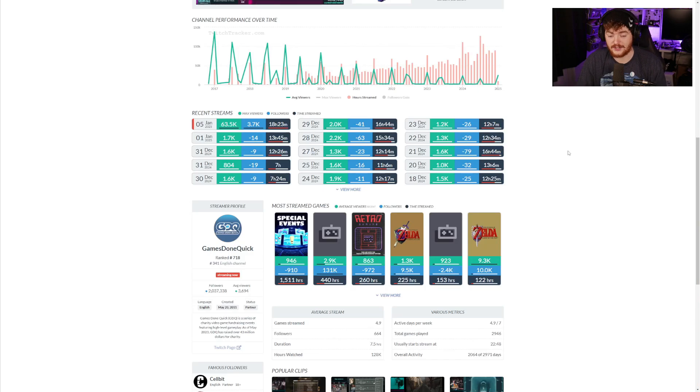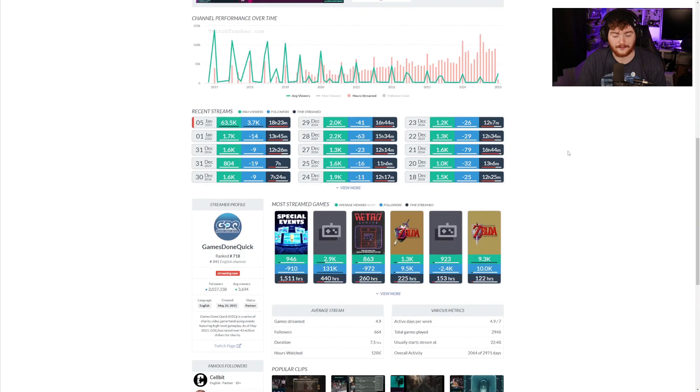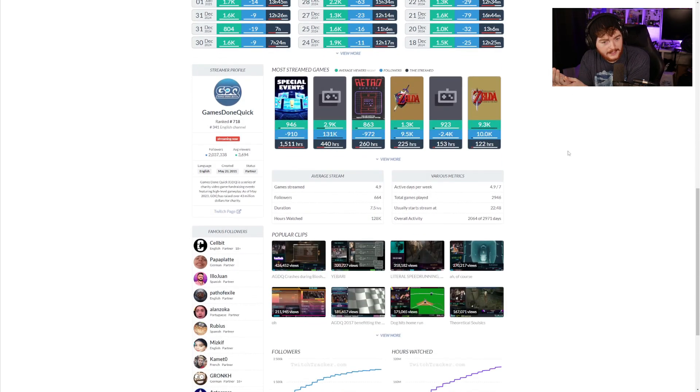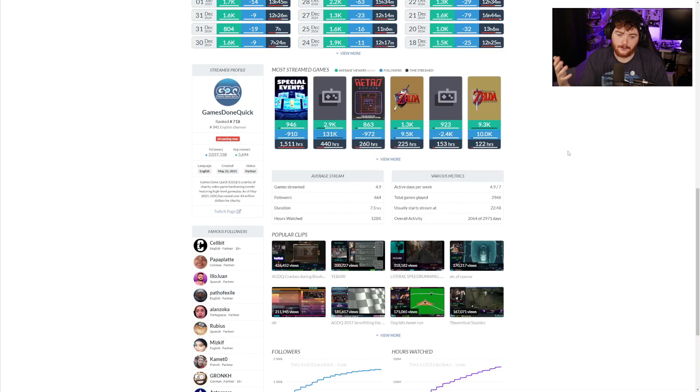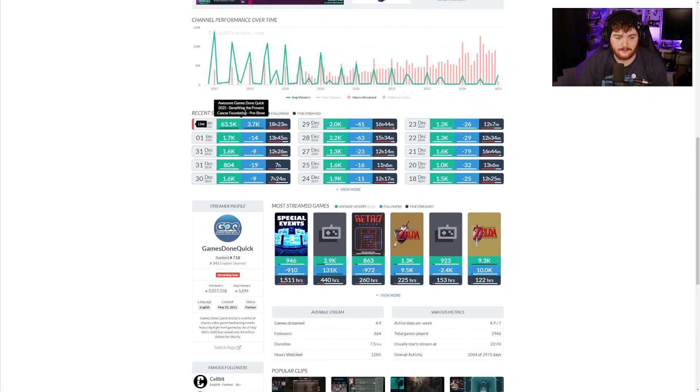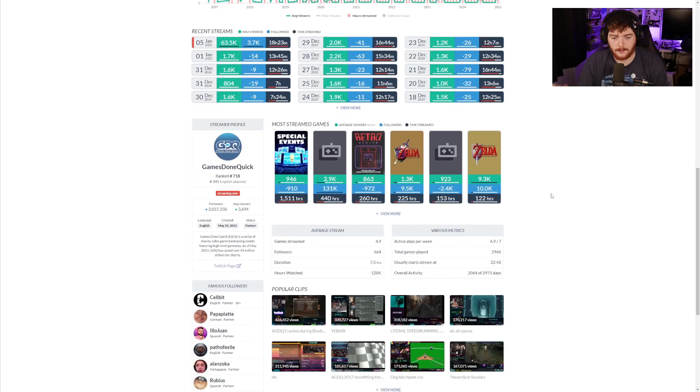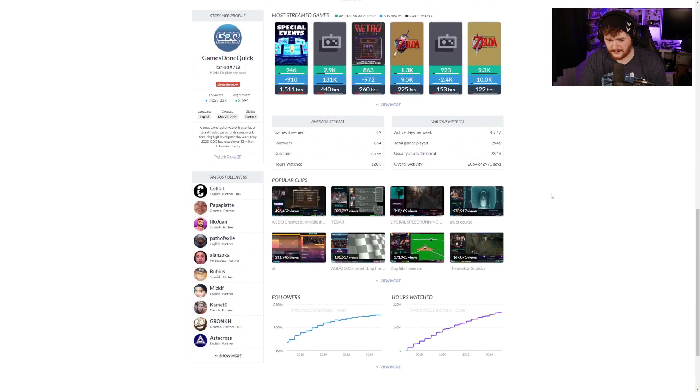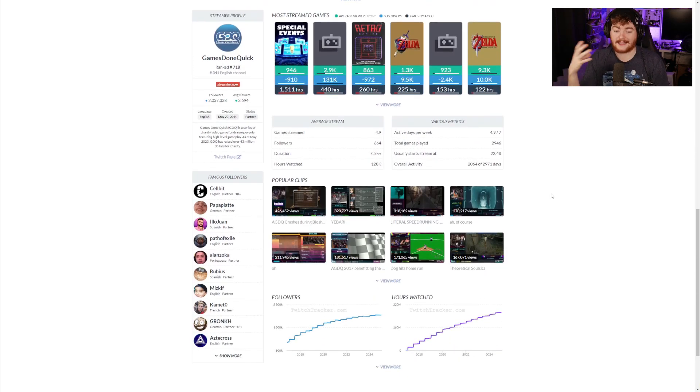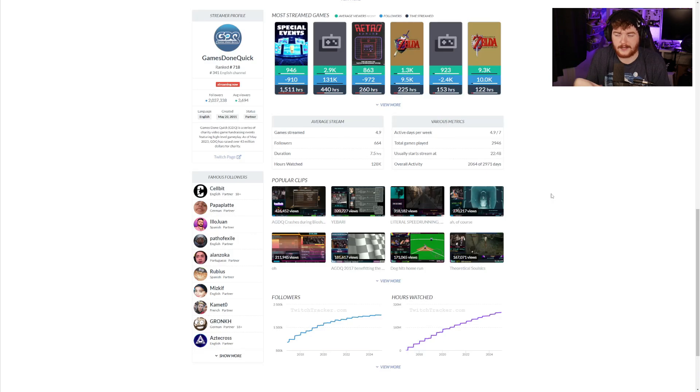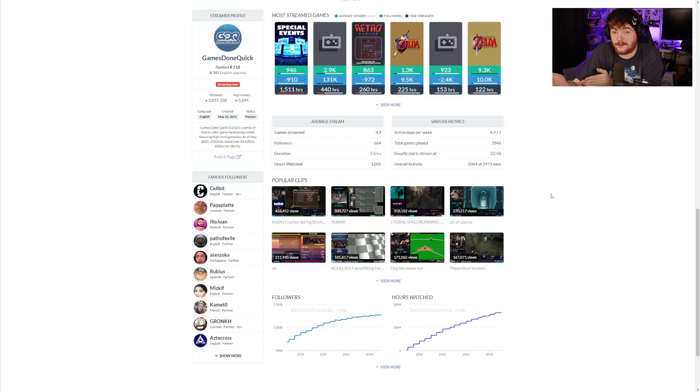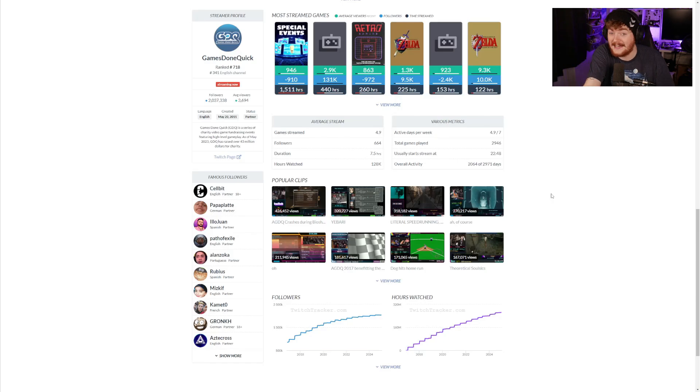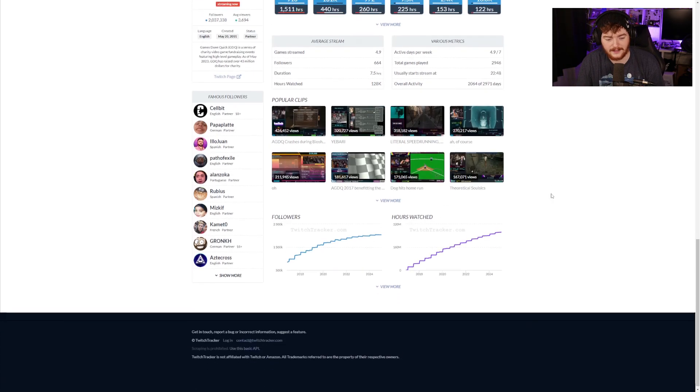I'm sure there's a million things that you can learn from the statistics, you're just gonna have to have a look for yourself. Not only do we have all their statistics for the past streams, we have the most streamed games, popular clips from that specific channel. Again, if you were going to do some sort of compilation, Twitch Tracker has already got all the popular clips here.